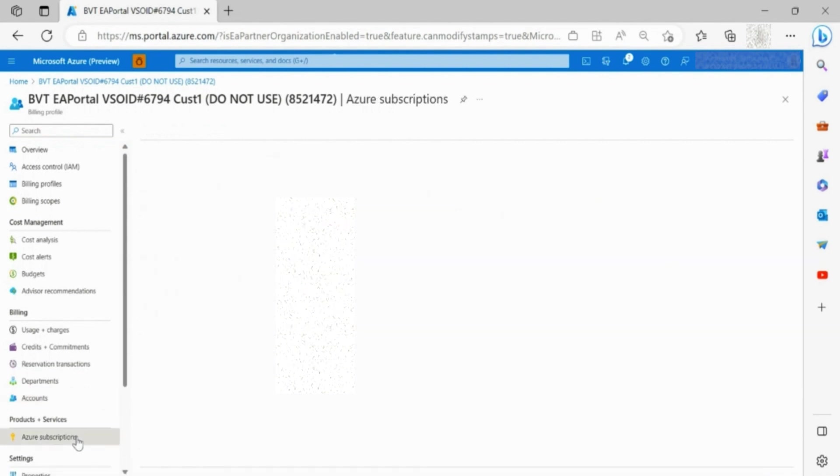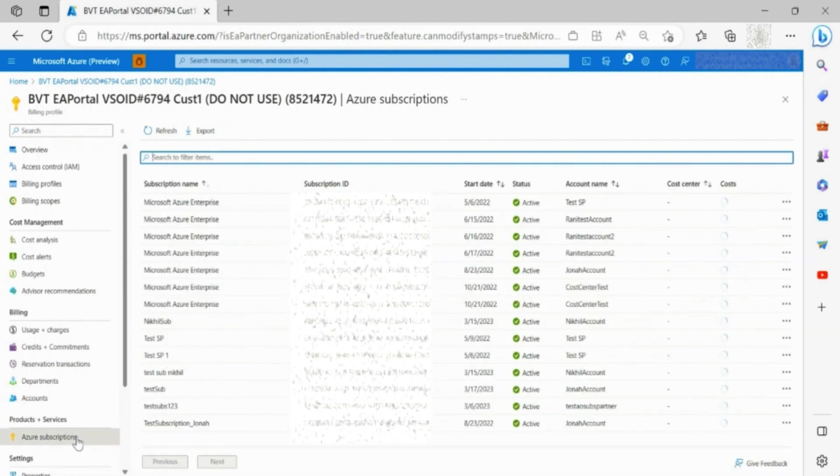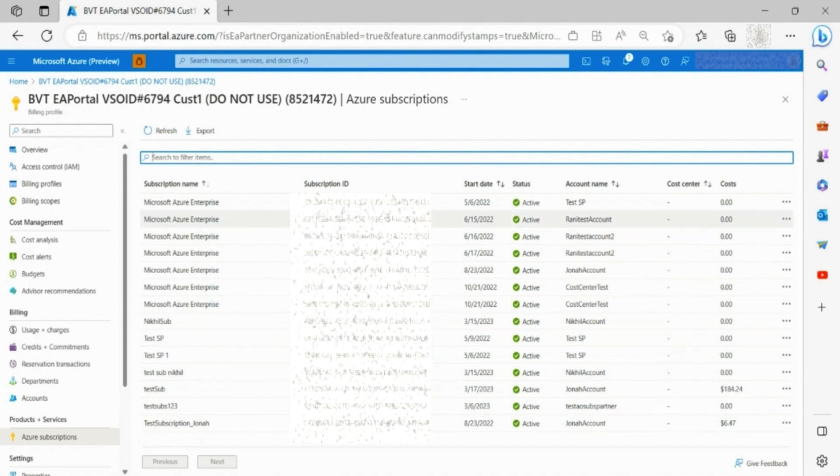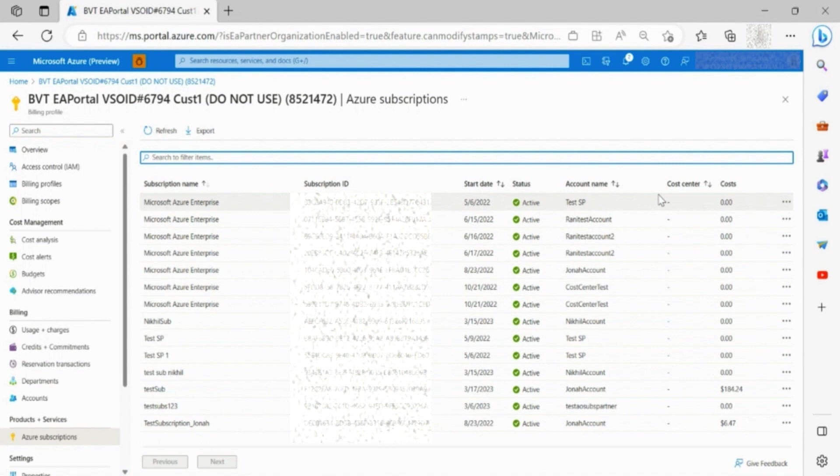Through the Azure subscription section, you are able to access the subscription details, including name, ID, start date, and other details.